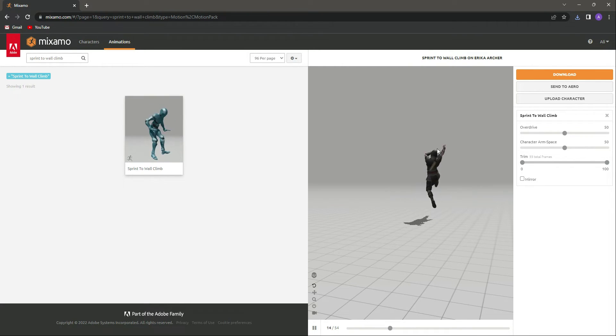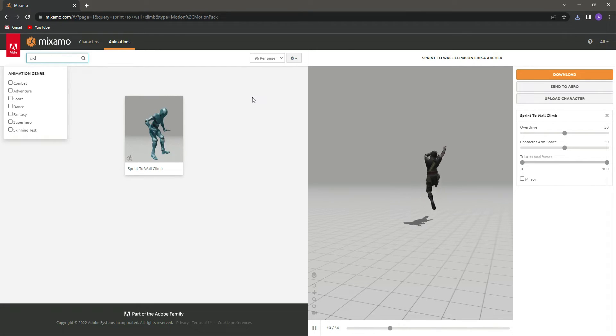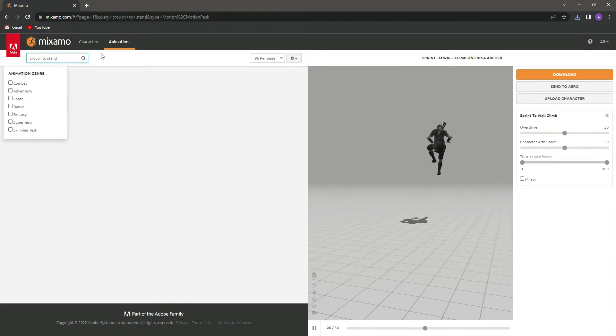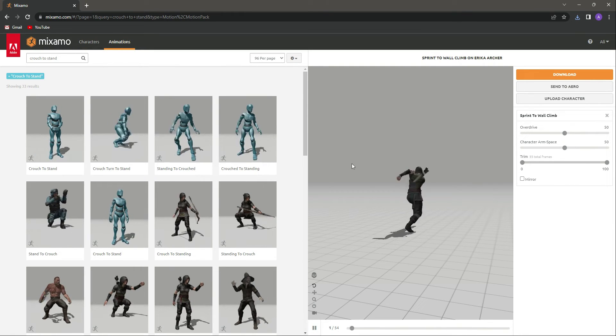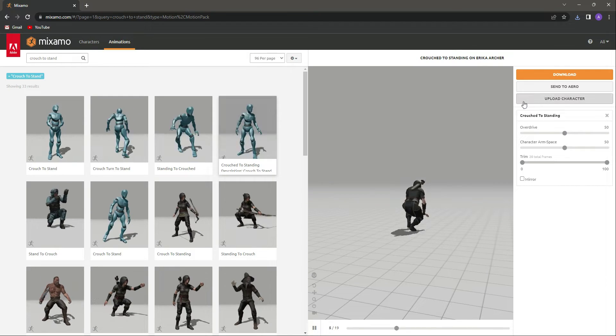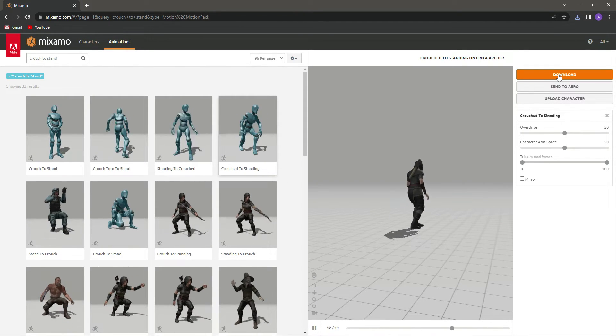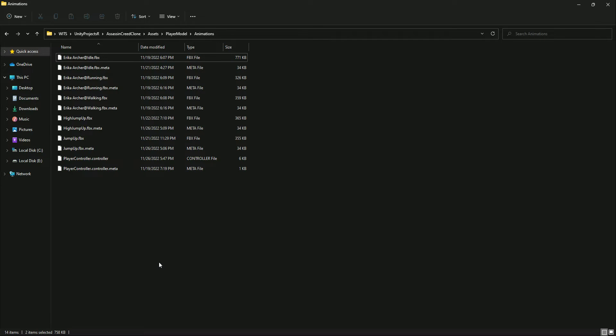The player goes into crouch mode after the climb and doesn't stand, so we need a standing animation as well. Search for 'crouch to stand' and you will find it. The player is on both hands — we need this standing up animation. Simply click download in the same format. Once downloaded, rename the files: name one 'stand' and the other 'climb up', then paste them inside the animations folder.